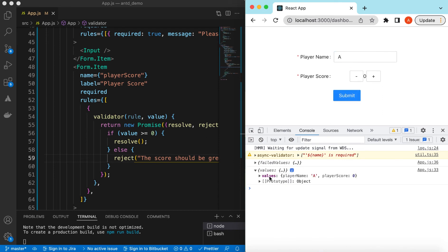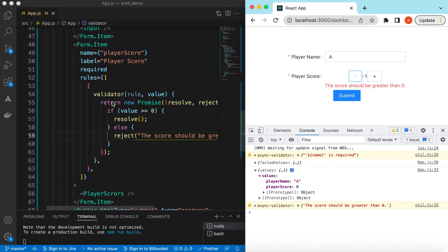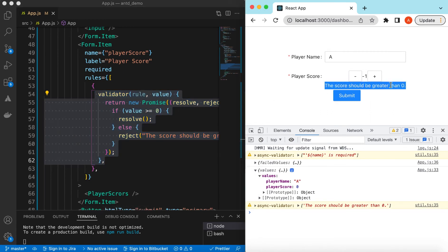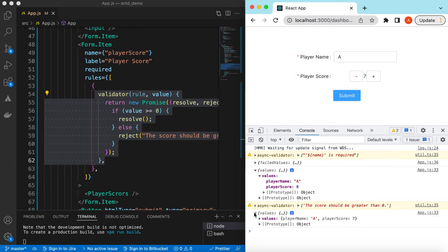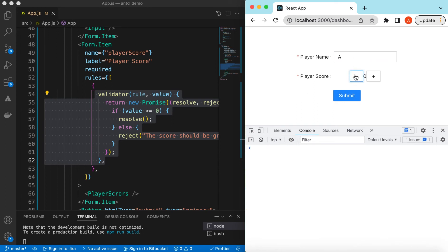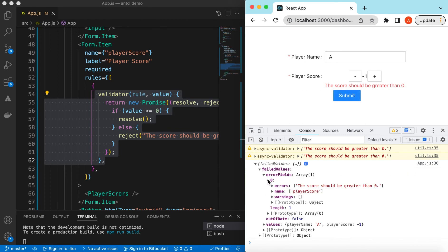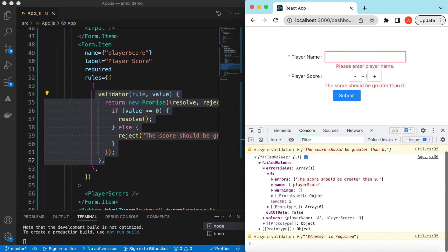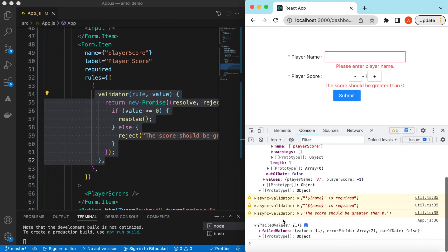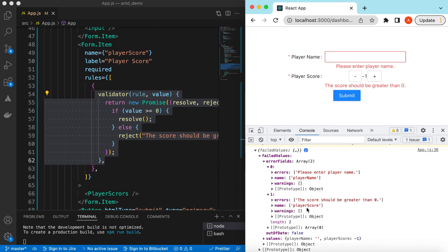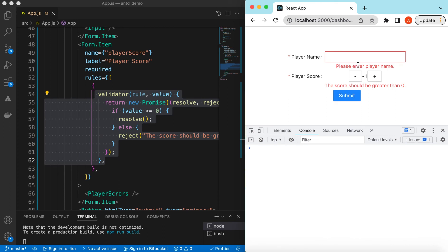Save it — if I refresh and submit, it says 'Please enter the name'. If I enter the name and submit, we get the values: playerName is 'a' and playerScore is zero. If I decrement it to minus one and submit, the validator kicks in and shows 'Score should be greater than zero'. If I increment it back to positive and submit, it gives us the valid values. If the score is negative, it goes into the failed values callback showing which fields failed.